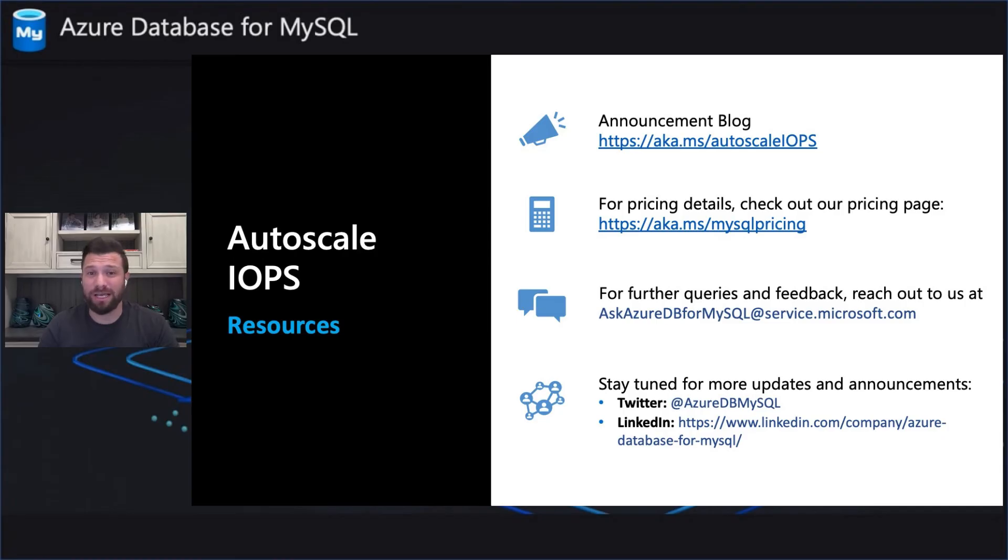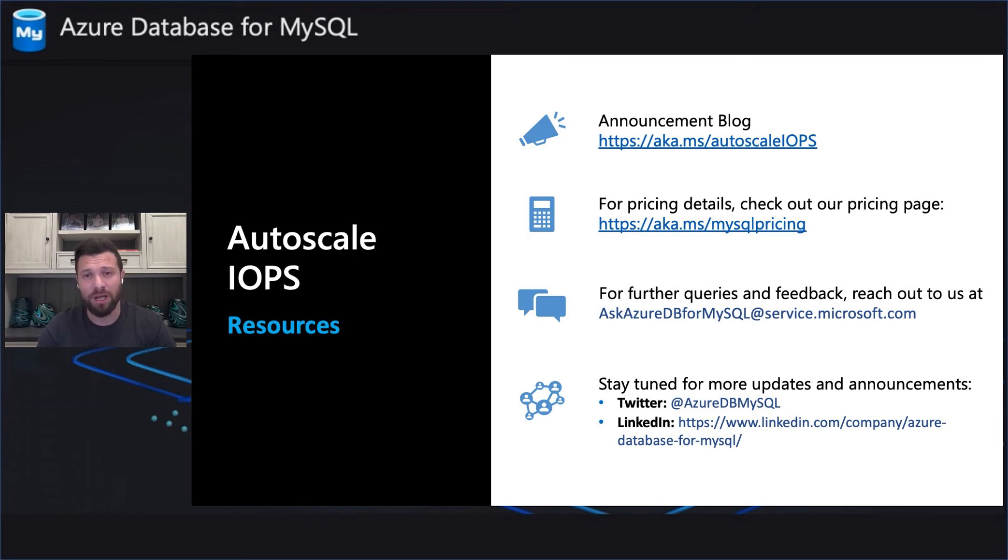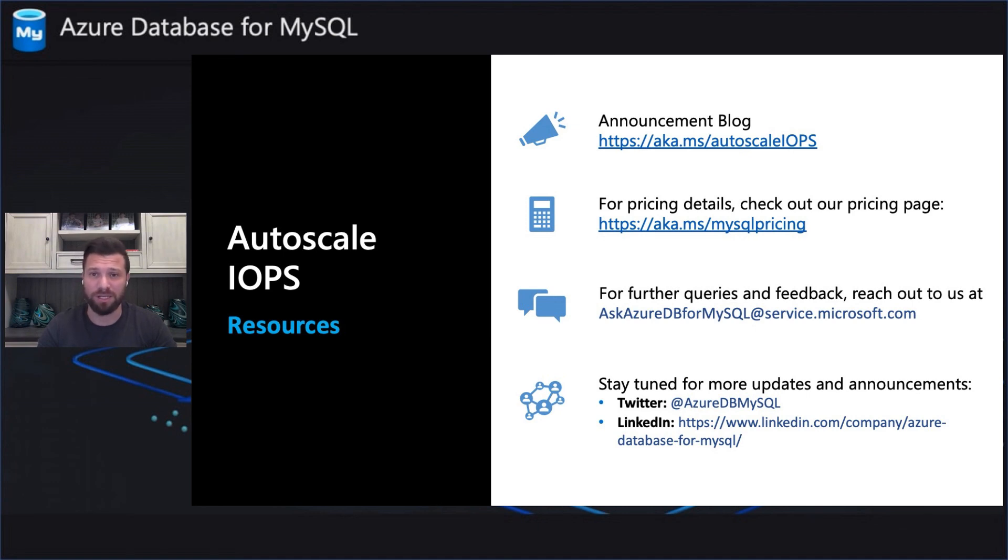Please give the Autoscale IOPS feature a try and provide us feedback at the following links. If you have more questions or you want to learn more about this feature, please visit our announcement blog for the Autoscale IOPS, the link is here. And also take a look at the pricing details on our pricing page. Thank you.